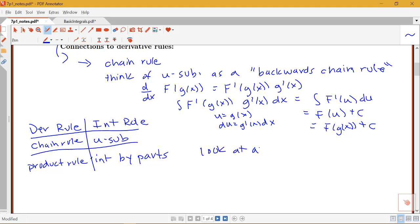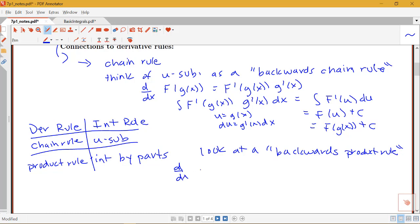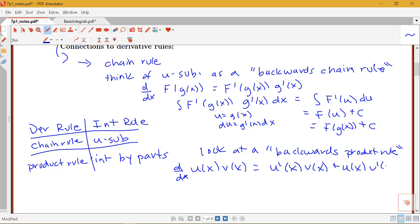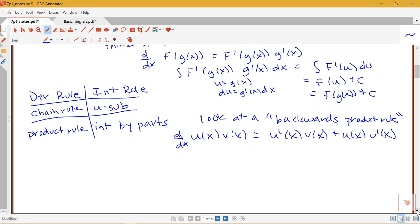Remember that our product rule for derivatives says that the derivative of a product of functions — let's call them u of x and v of x — would be equal to u prime of x times v of x plus u of x times v prime of x, because we take the derivative of the first function times the second, plus the first function times the derivative of the second. We know that the derivative of a product is not just the product of the derivatives. In simpler notation: the derivative of u times v equals u prime v plus u v prime.